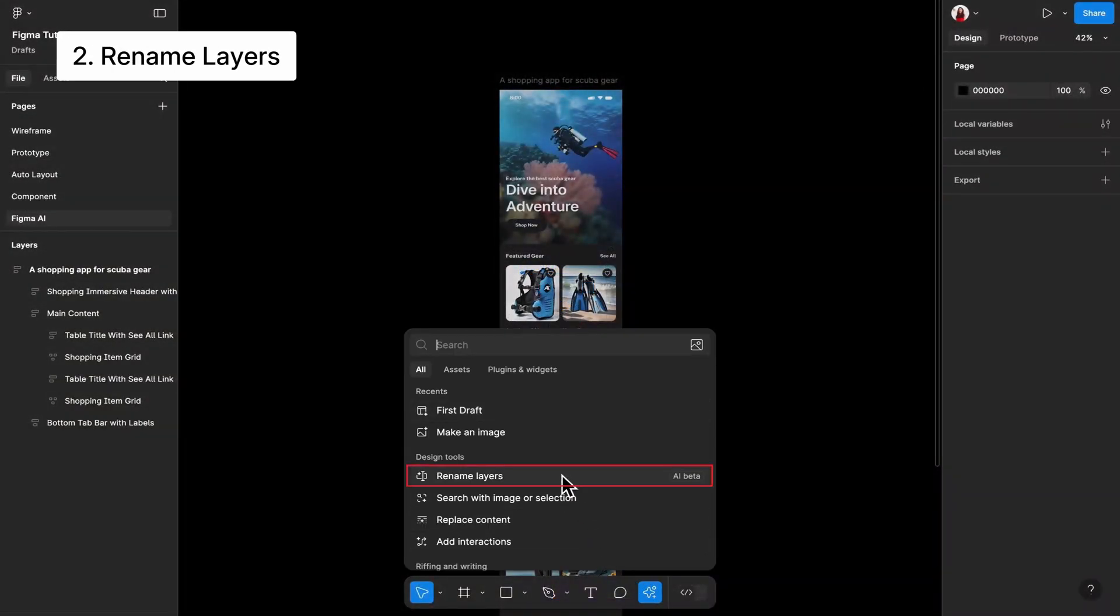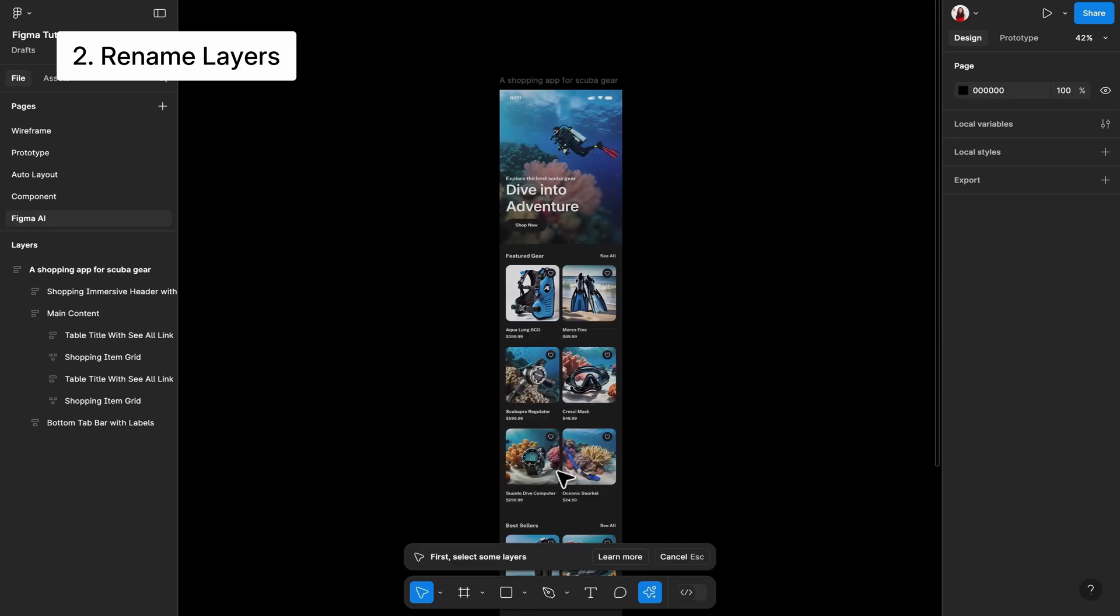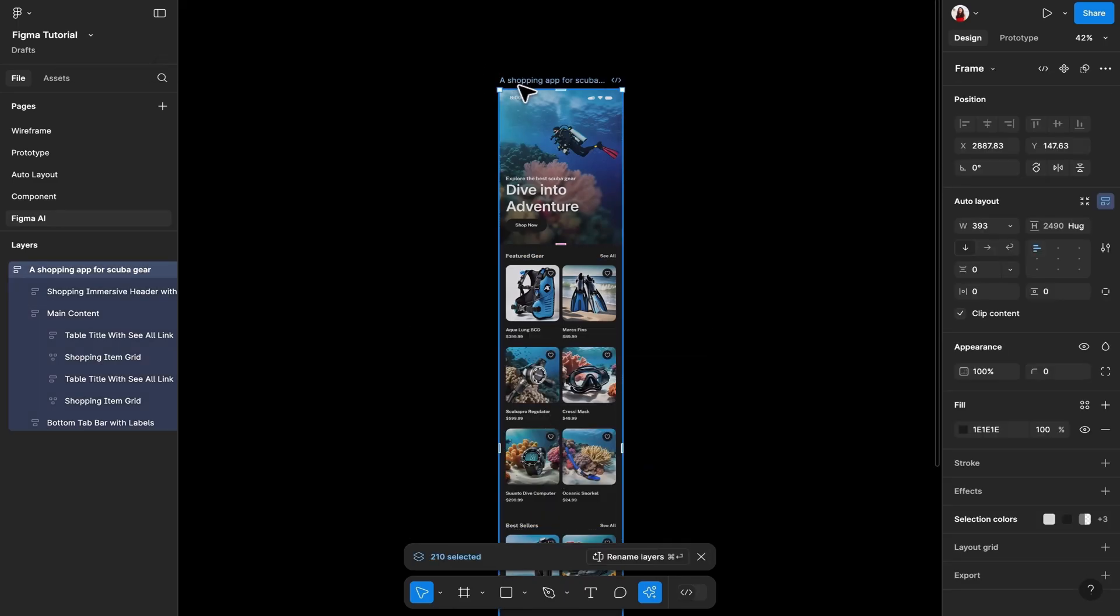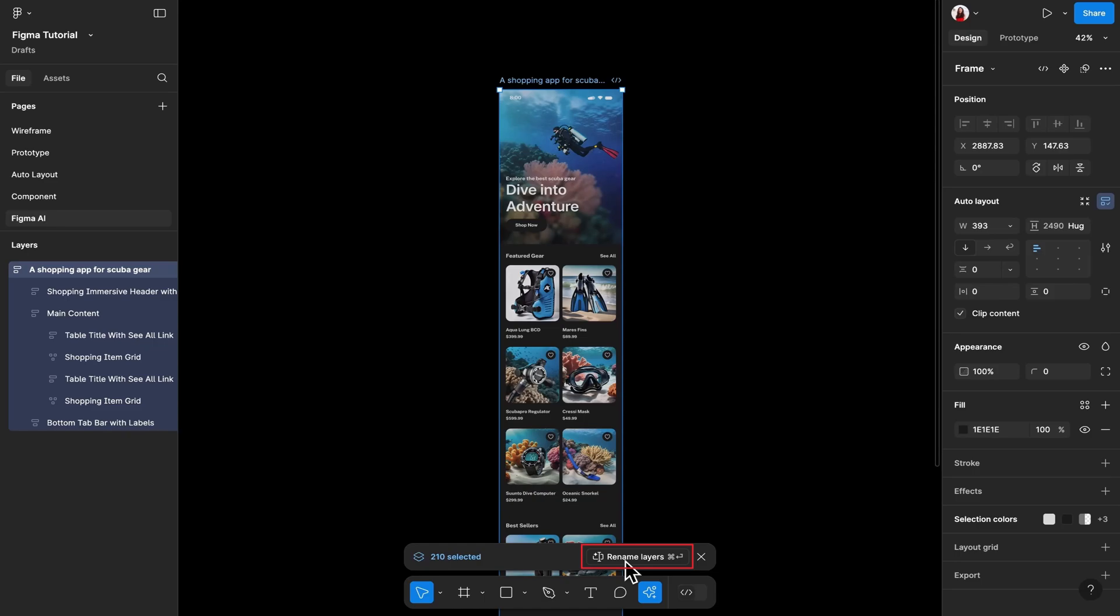Rename layers. I think it's a great tool if you don't have the habit of naming your layers, or if you're still working on the early ideas of your product. You need to select the layers you want to rename. You can also select an entire frame, and then choose rename layers.